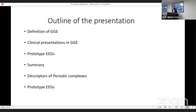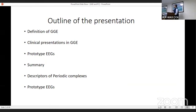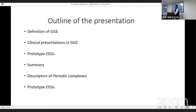The outline of the presentation would be: we'll briefly define what is genetic generalized epilepsy, what are the clinical presentations, some prototype EEGs, a brief summary, and then we'll go to the other topic — periodic complexes. We'll talk about the descriptors, how we describe periodic complexes, and some prototype EEGs. We'll cover the basic things here, and when we have the workshop in the afternoon, we'll go into these things in more detail.